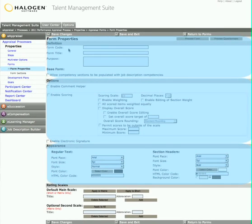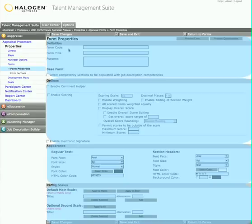Here again, everything is completely configurable and flexible, so Maxine can create the form exactly the way she wants to, even mimicking the look of her existing paper forms to make the transition to eAppraisal easier for everyone.